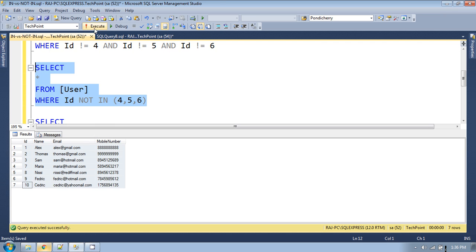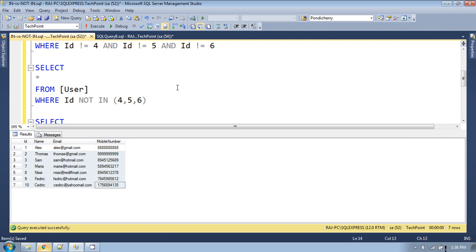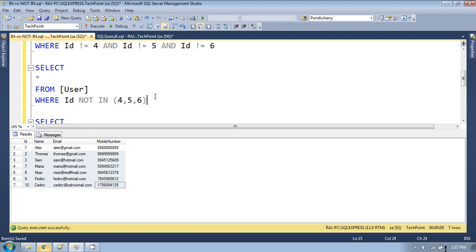This is the use of IN and NOT IN in SQL. Normally people prefer to use the IN operator instead of NOT IN, because NOT IN is a heavier operation and creates a performance issue when there are too many records. Always prefer to use IN instead of NOT IN — you can achieve the same result using IN as well.